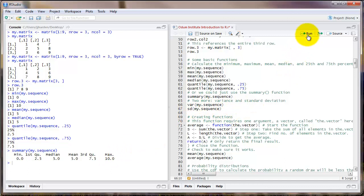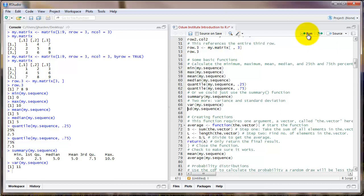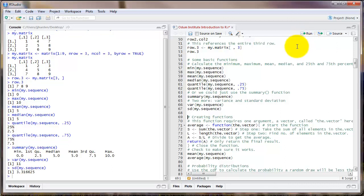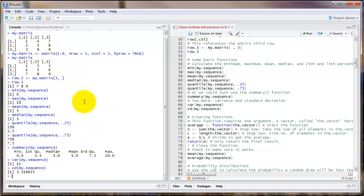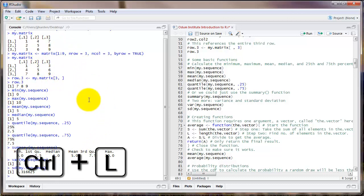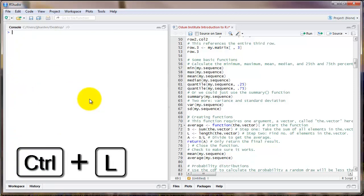Two additional functions that are often useful are var, V-A-R, which stands for variance, and SD, which stands for standard deviation. Before going on, I'm going to show you a trick that is sometimes helpful. Notice that I've filled up the console window with lots of different commands. If at any time you want to clear the console, type Control+L and it will do so.